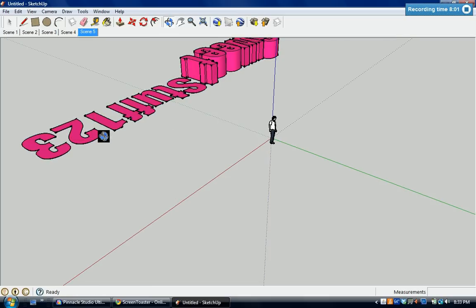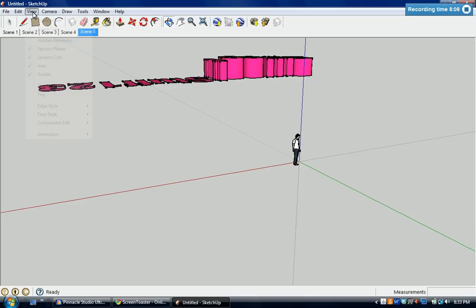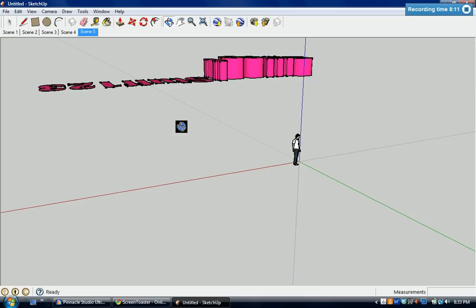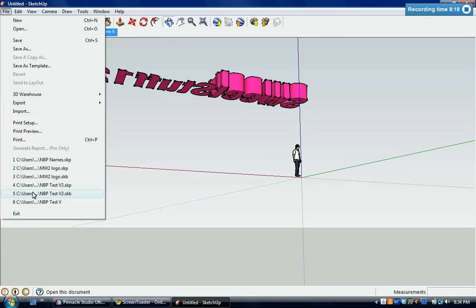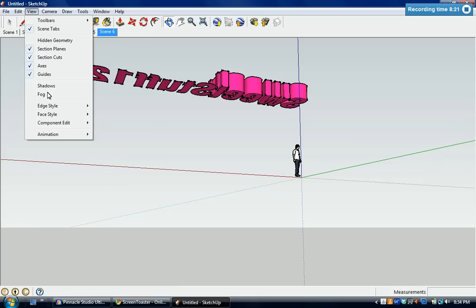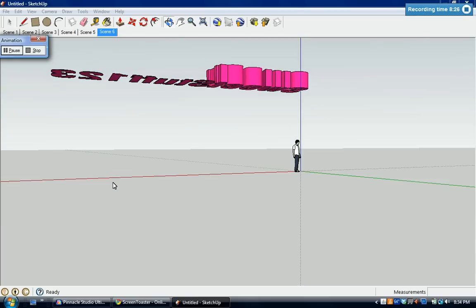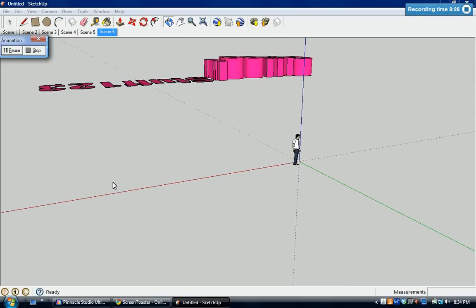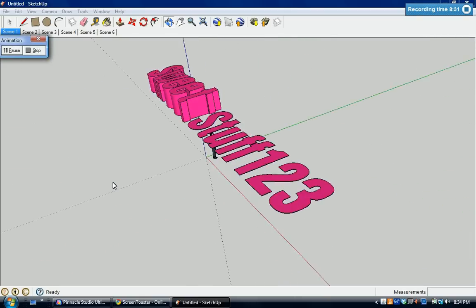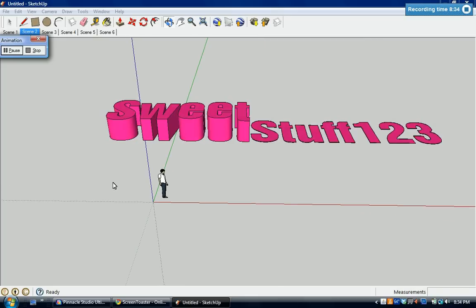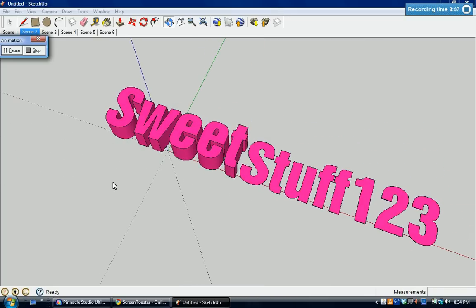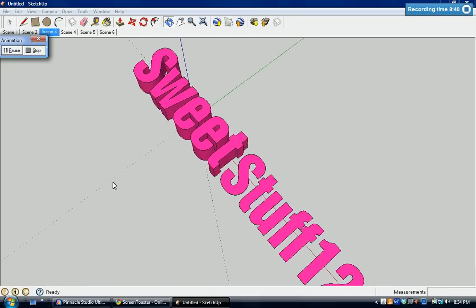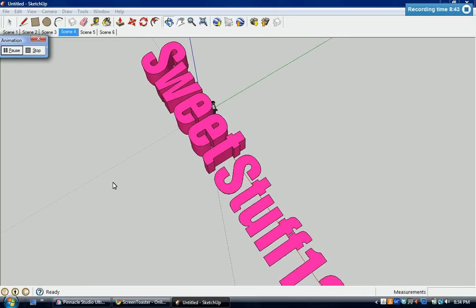View animation add scene and then I'll stop. Now you can go to view animation play and it'll go back to the first scene. So now it's back at the first scene and it's going to play it scene by scene, scene two, and then it'll go to scene three.